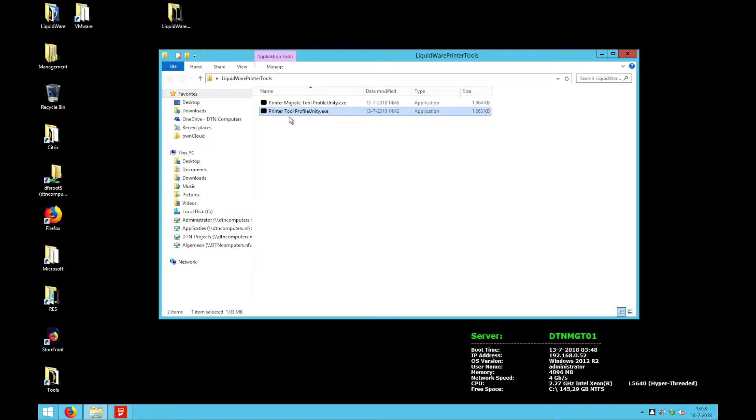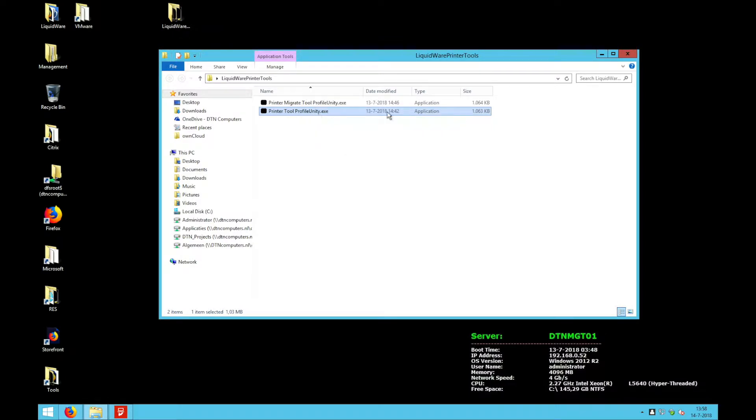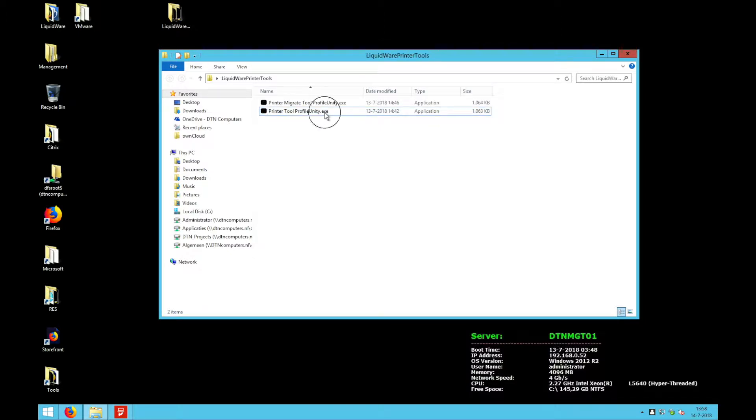One is the printer tool Profile Unity. This one will get printers from Active Directory and import them into Profile Unity. I will start it up.